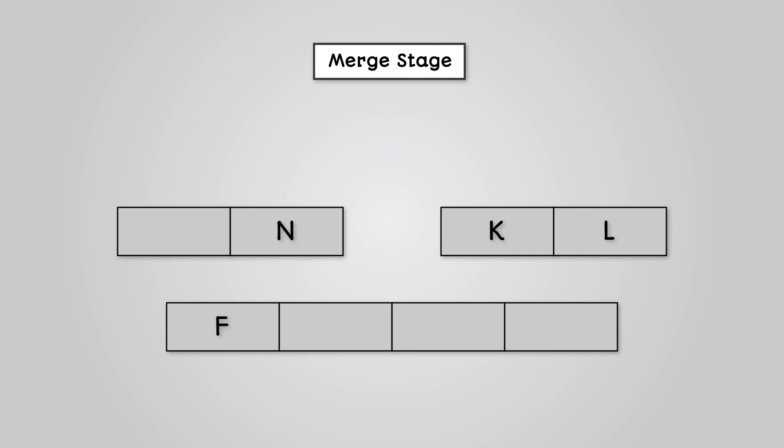This leaves us with a left list that has one value and a right list that has two values. Now we again compare the first value of the left list with the first value of the right list. We can see that K is lower than N in the alphabet. Therefore, K can go into our original list and is removed from our right list.